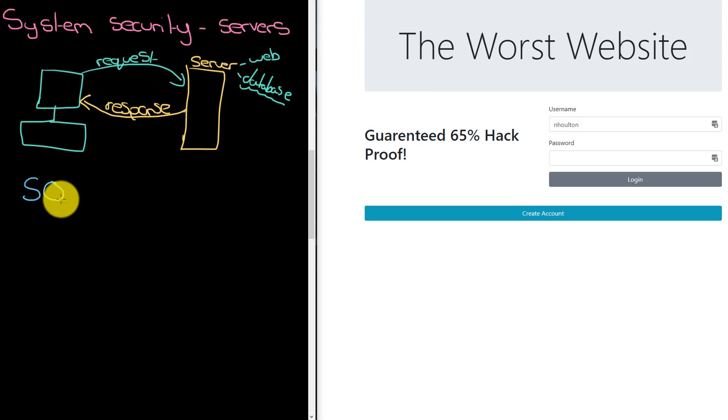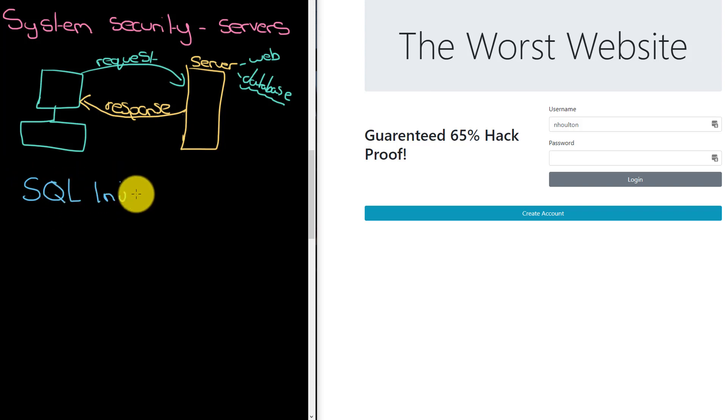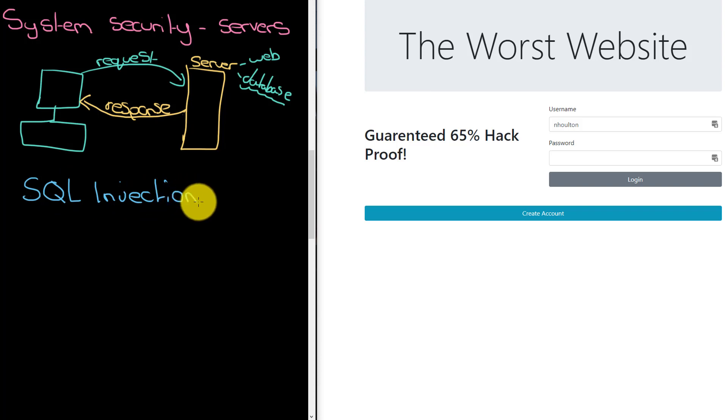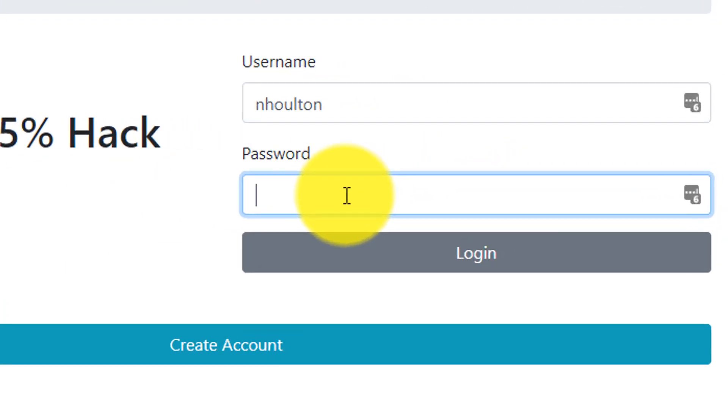Making, giving yourself access to the database which you shouldn't be allowed to have. I can demonstrate here on the right in the worst website. If I type in my username there, and then I type in my password. But look at my password.